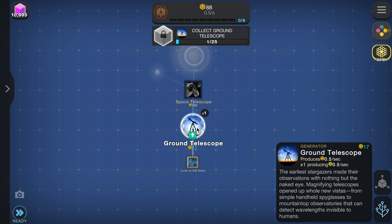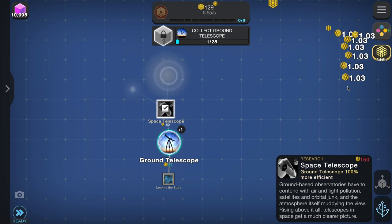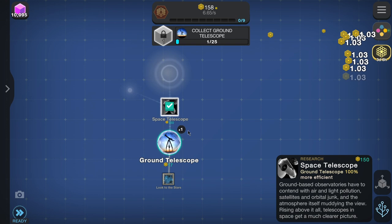Next up we've got space telescope. Ground-based observations have to contend with air and light pollution, satellites, orbital junk, and the atmosphere itself muddying the view. Rising above it all, telescopes in space get a much clearer picture.